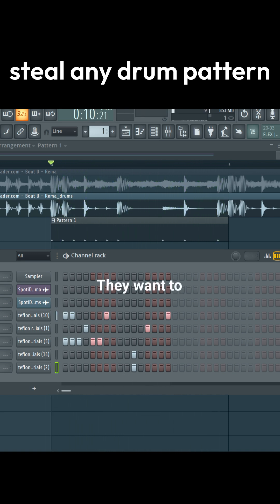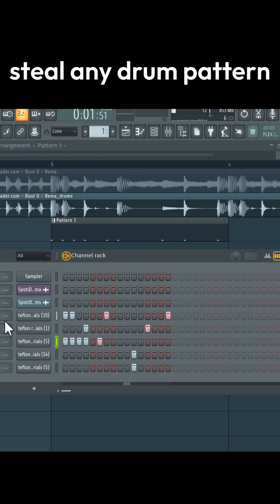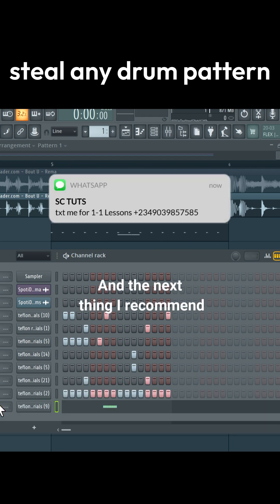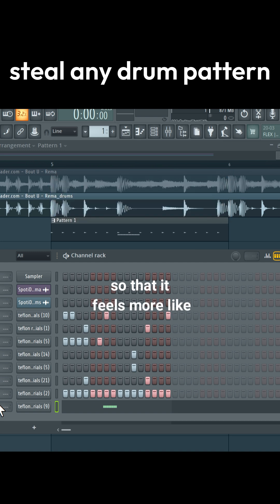Then we can play it to listen. And the next thing I recommend you do is add some layers so that it feels more like your own production rather than a copy, and this is how it sounds after doing that.